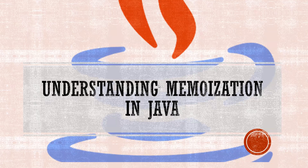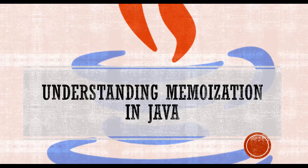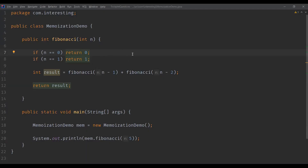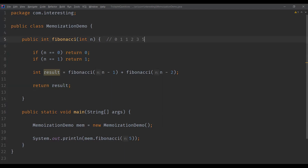So let us understand with an example. Here is a code for the Fibonacci series. The Fibonacci series is a series of numbers generated such that each number is formed by the sum of the previous two numbers. For example, 0 and 1 are the first two numbers. The third number is 0 plus 1 equals 1, then 1 plus 1 is 2, 2 plus 1 is 3, 3 plus 2 is 5, 5 plus 3 is 8, and so on.